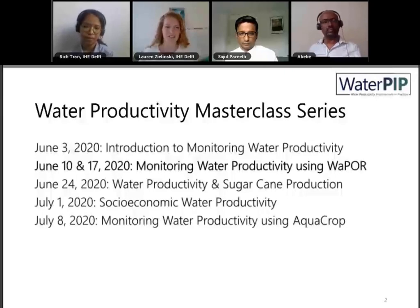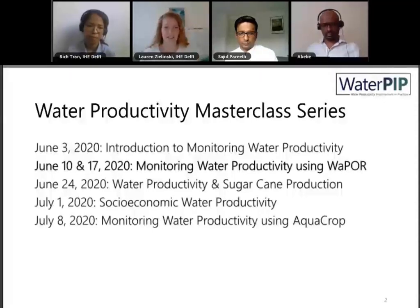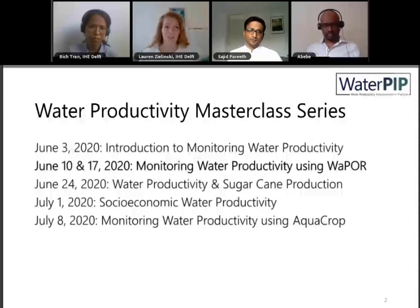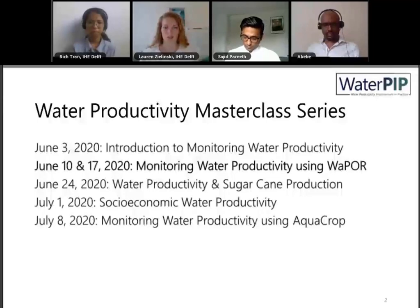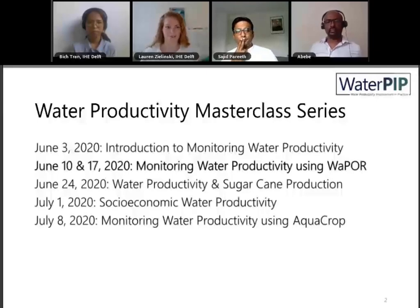In the remaining three weeks, we'll be talking about water productivity and sugarcane production, focusing on a specific crop and looking at different scales such as the river basin scale. The following week we will discuss socio-economic water productivity — how we can look at water productivity from different viewpoints around social uses and economics. Our last week will cover monitoring water productivity using AquaCrop, another open source software focused on irrigation and crop analyses.